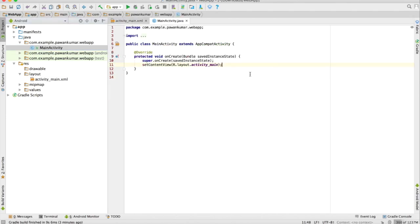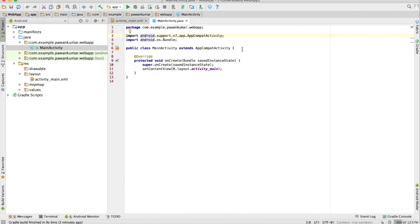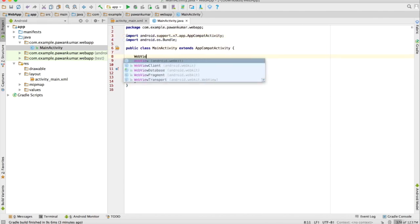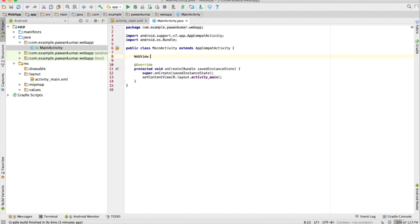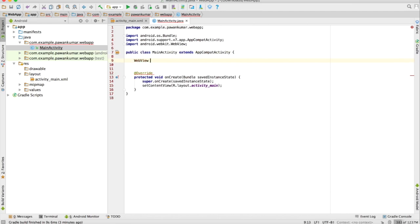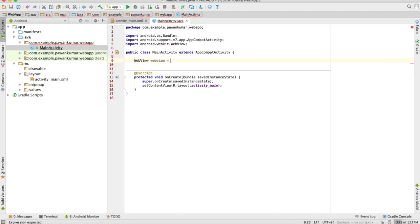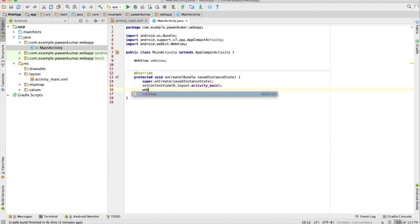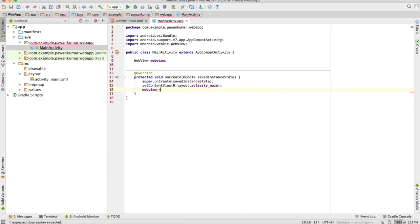Then I will go to my Java class. First I will declare a WebView here. There is a part of declaration, then you give a reference to that particular view — I will show you a shortcut for this using a library which is very good. So first I will declare a WebView and then give it the reference — this is how I will give the reference.